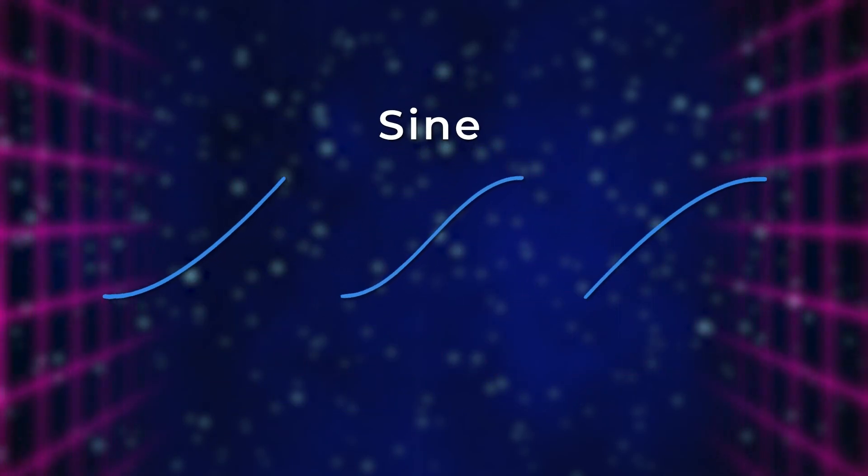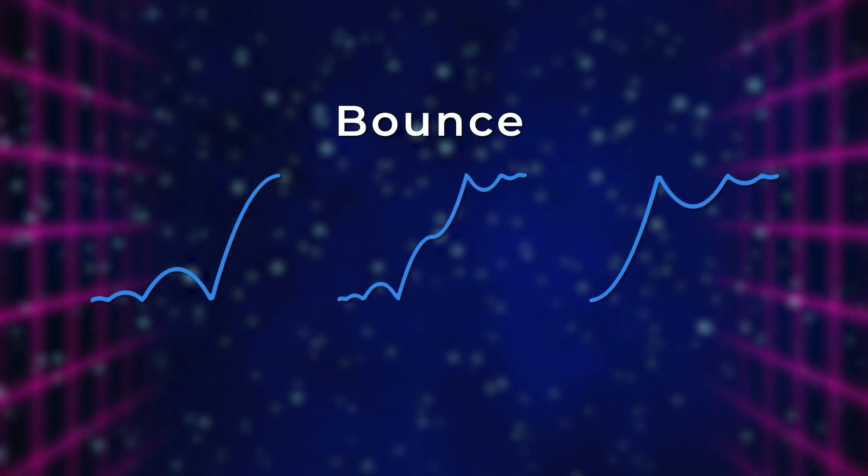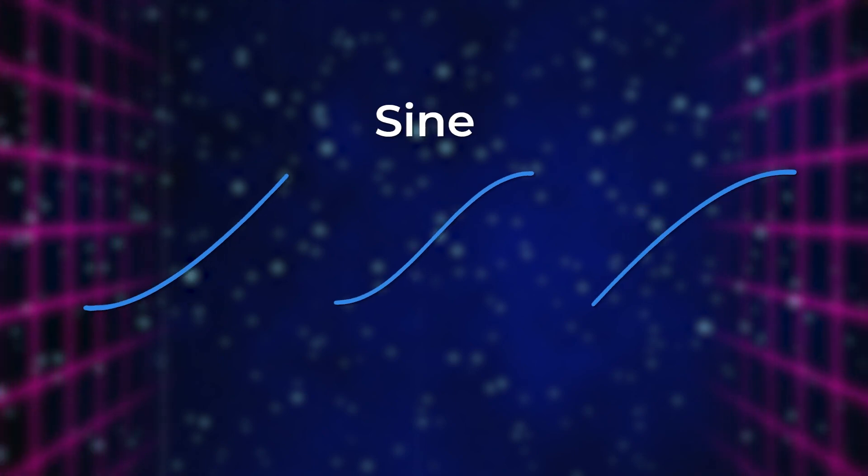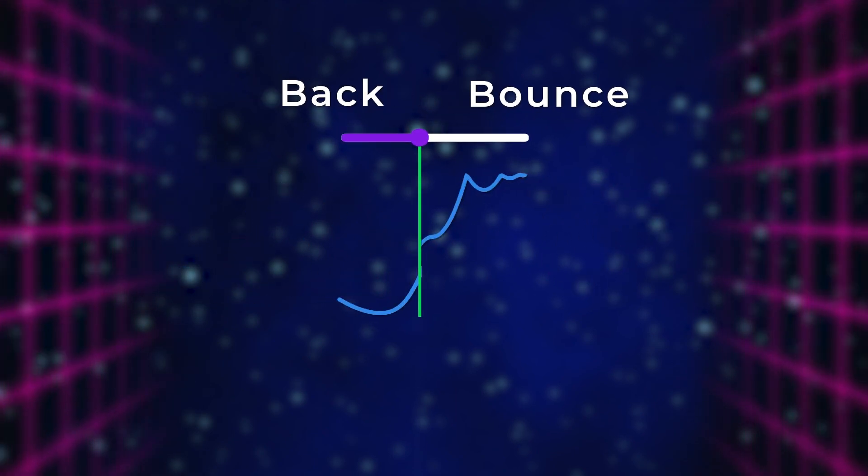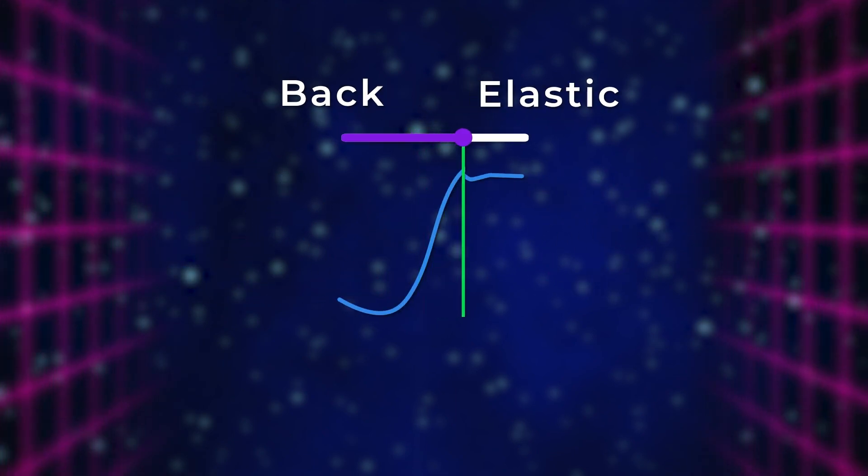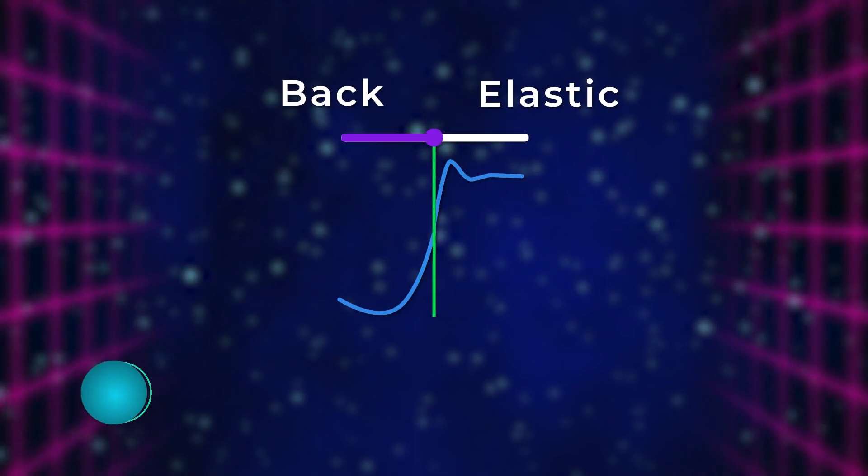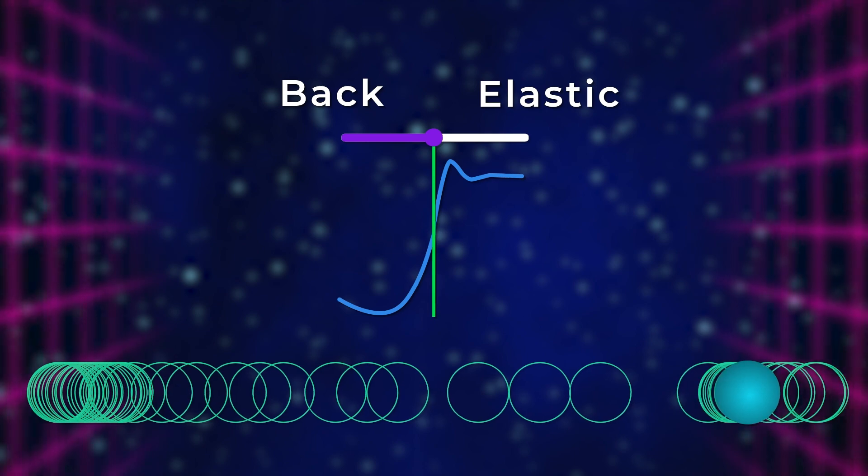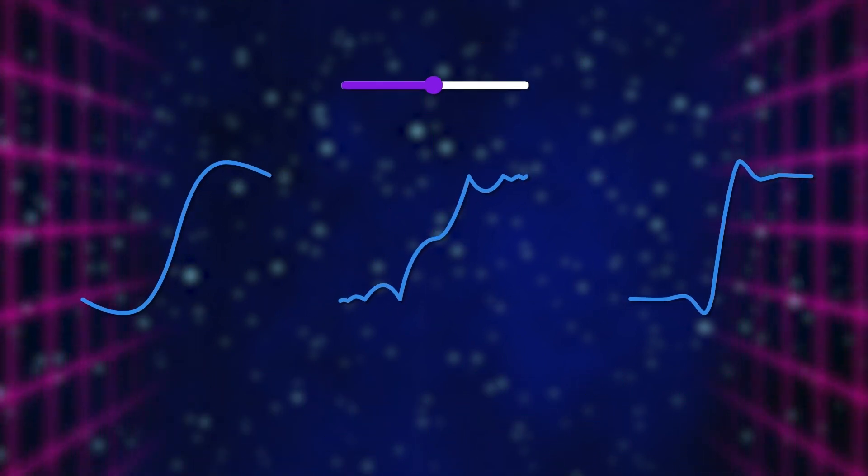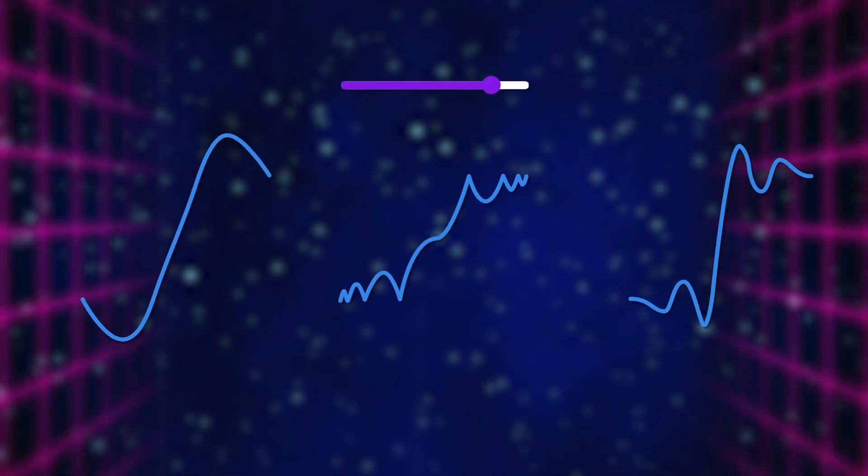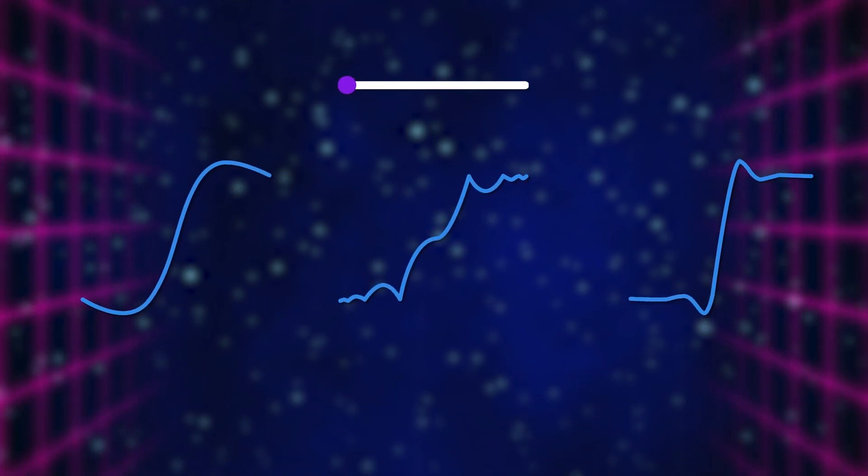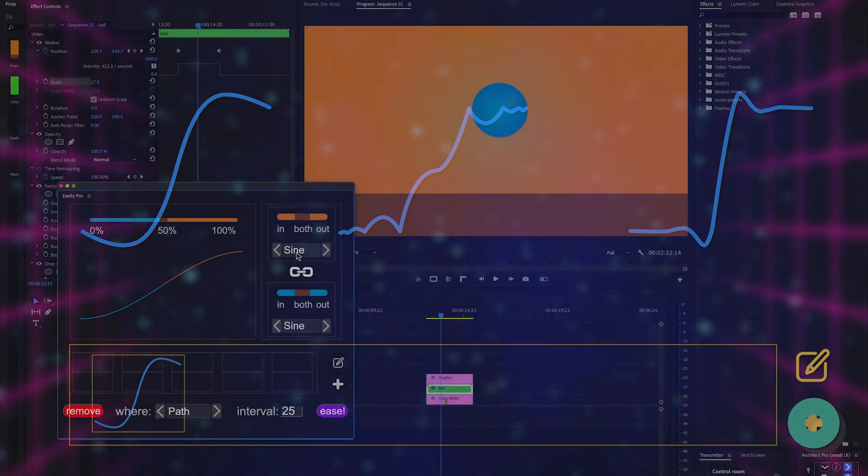Hello video creators, and welcome to this quick start guide for Eesify Pro, the first ever extension that brings custom easing to Premiere Pro. In this video, we will explore all the functionalities and features available in Eesify Pro so you can enhance your animations as quickly as possible.